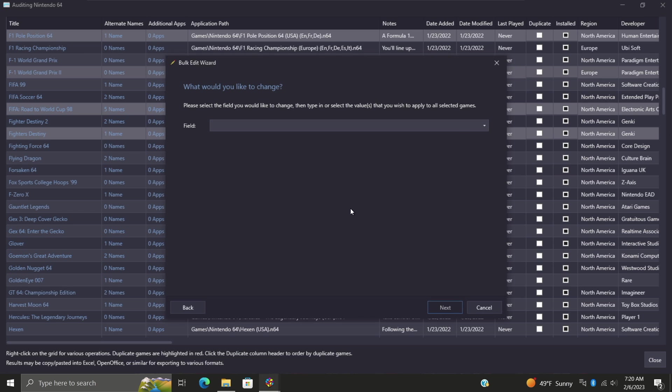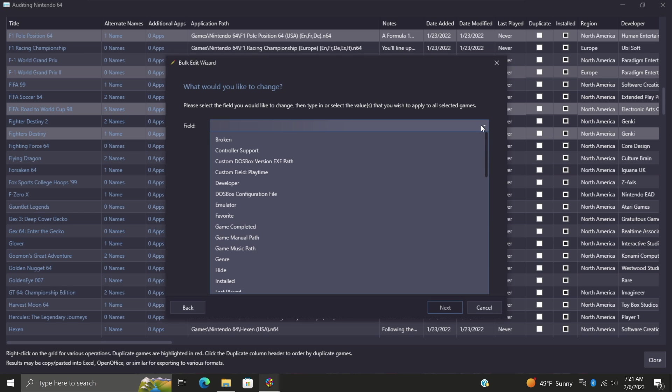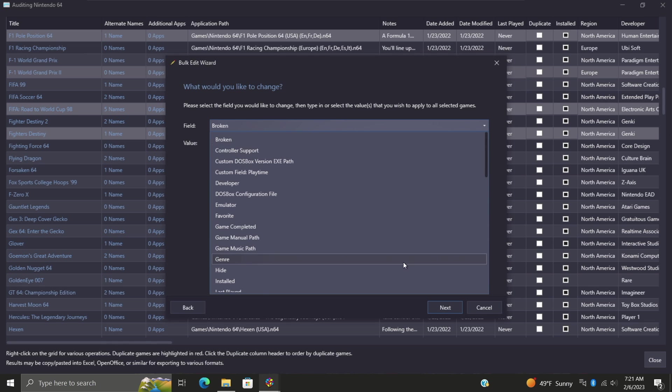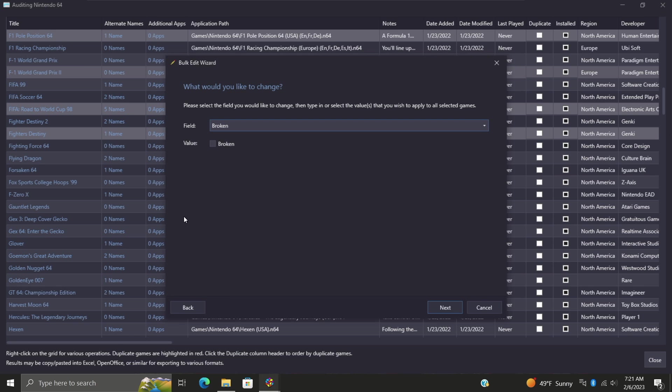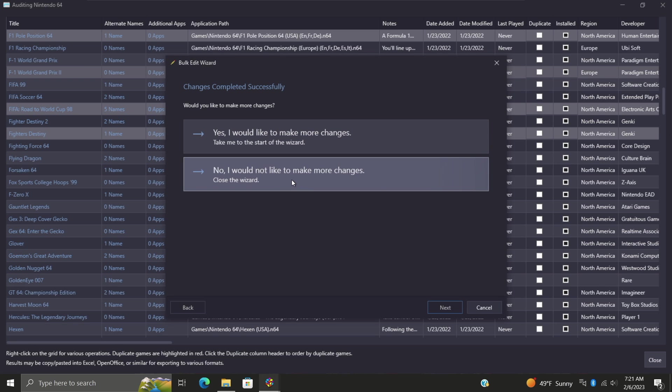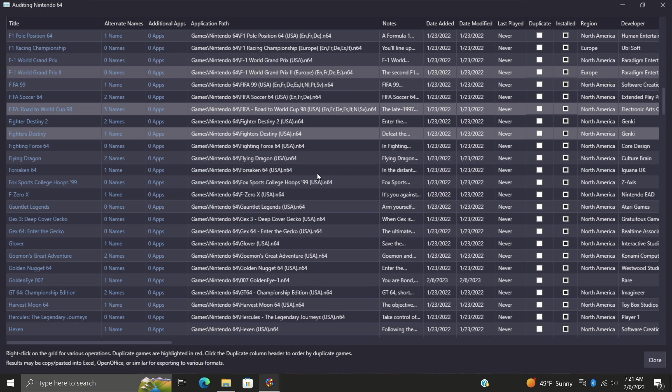From here we can choose next, drop down, choose the field we'd like to change. Broken - these four games are not broken so I'm just going to make sure that this is unchecked. This was just kind of a quick demo. There's a lot that we can mess around with from the bulk edit wizard. We'll go with next. Once you're finished with that edit, it's going to ask you if you want to make more changes. For this I do not want to make more changes so it's just going to close it down for me.